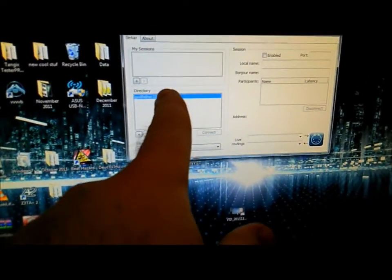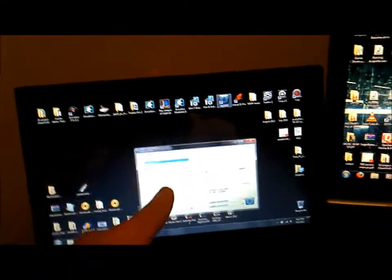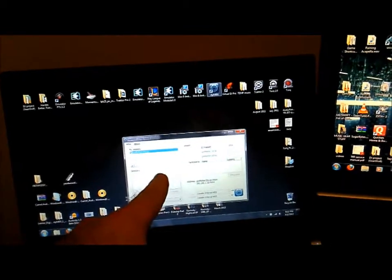So what I did was I just restarted my computers, both of them. And then I started my master computer up first, and then this one.